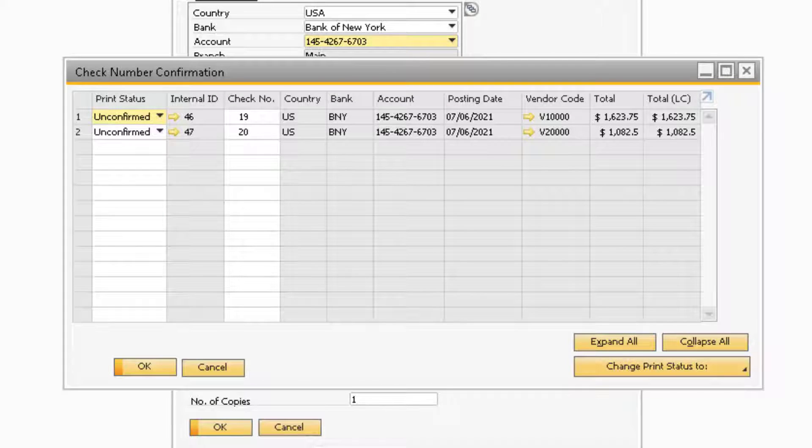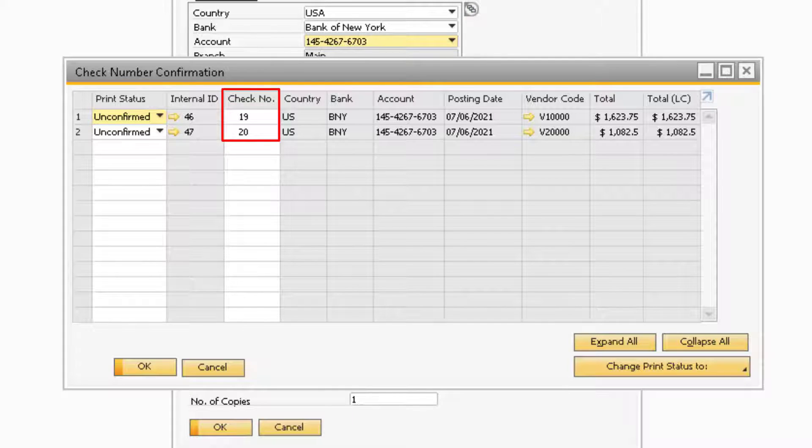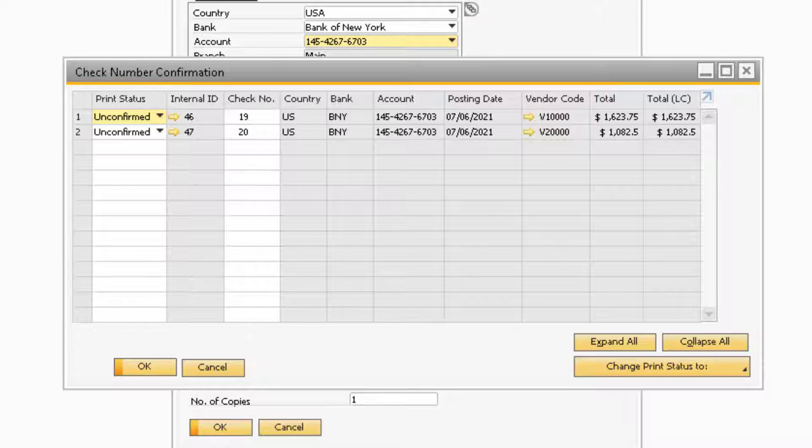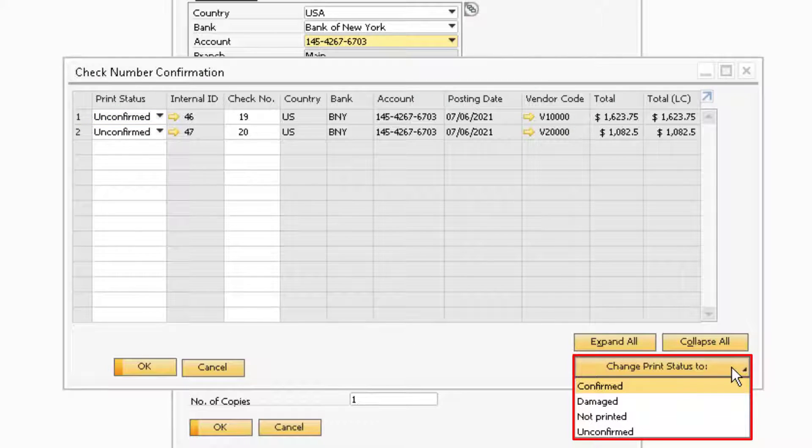Back on the Check Number Confirmation window from the Checks for Payment module, in the Check Number field will be the check number of the corresponding check. Towards the bottom right of the window, you will be able to change the status of all the checks in the window by selecting the Change Print Status To button.